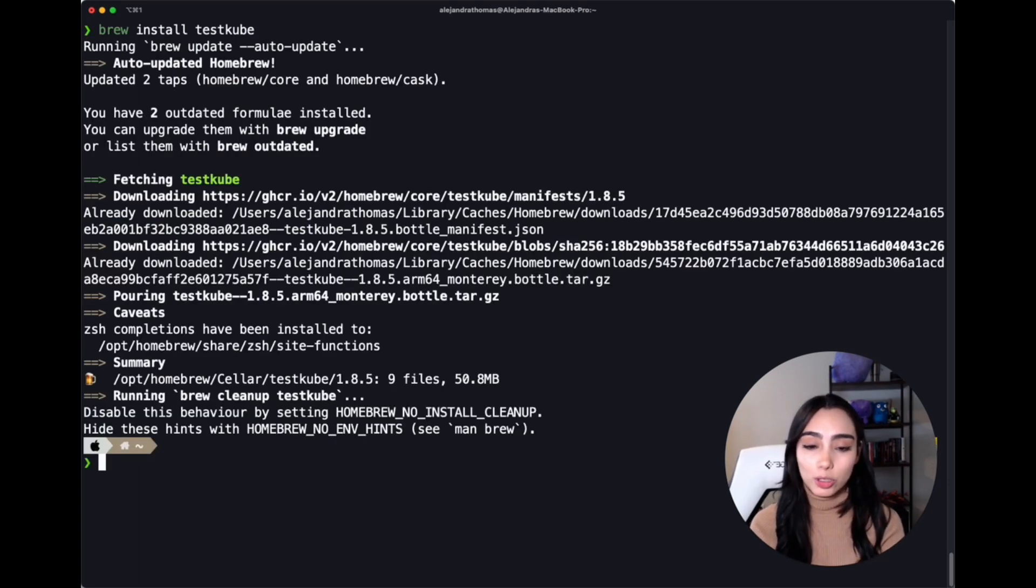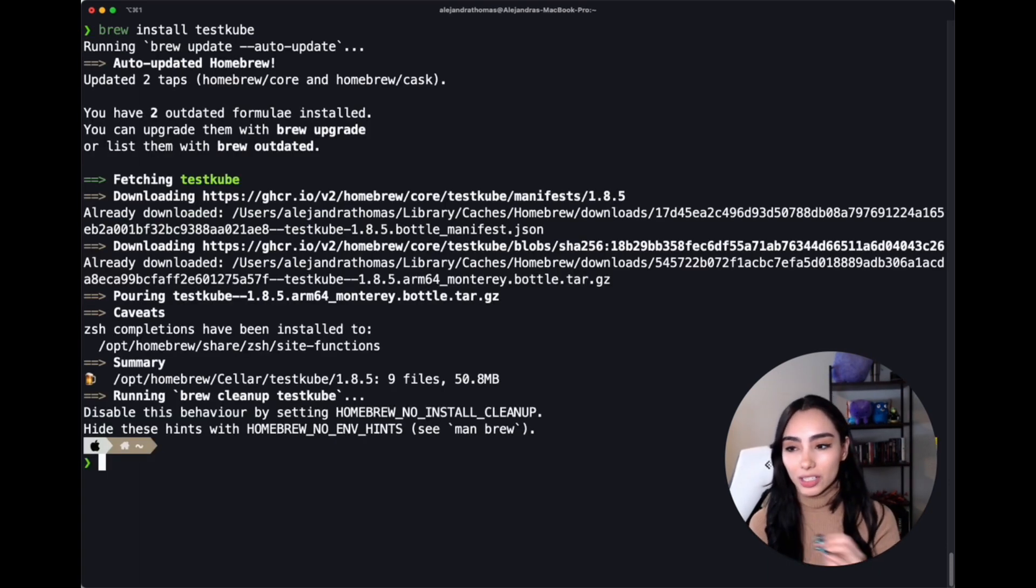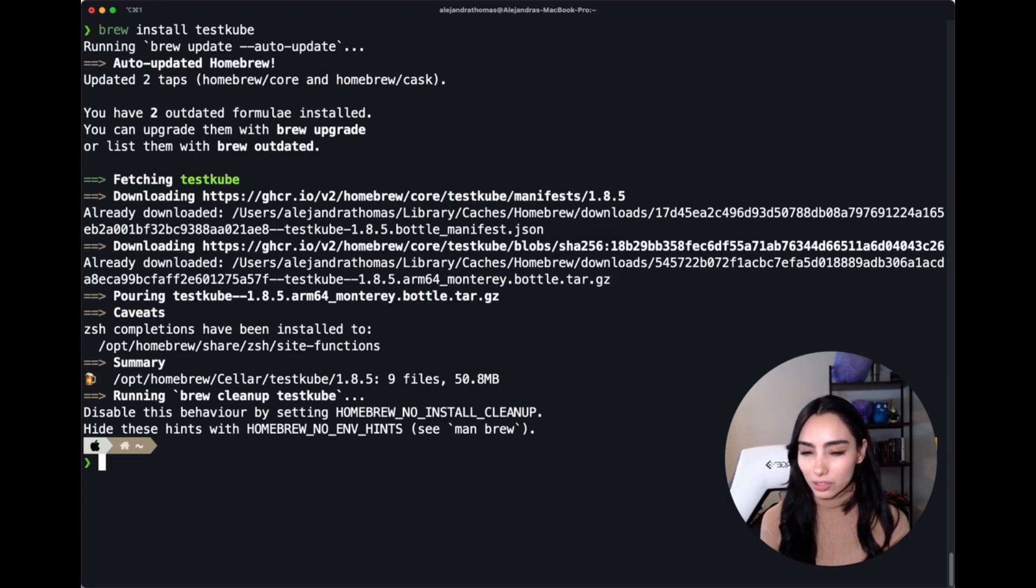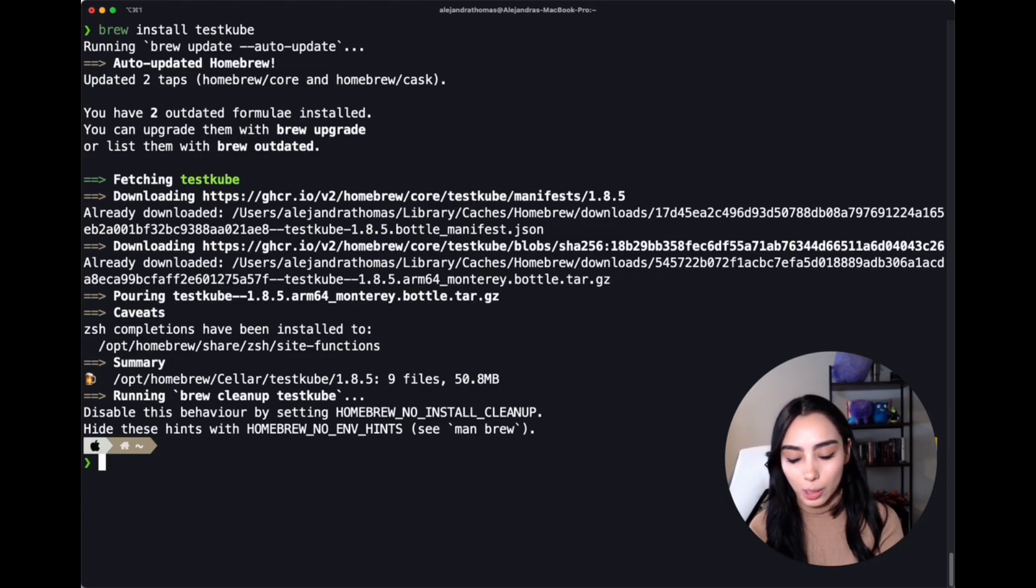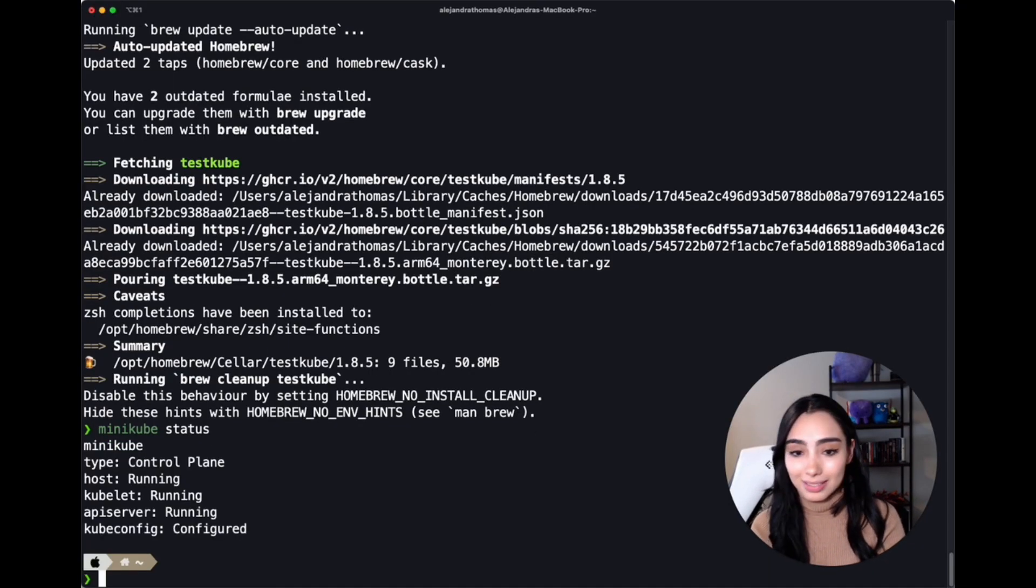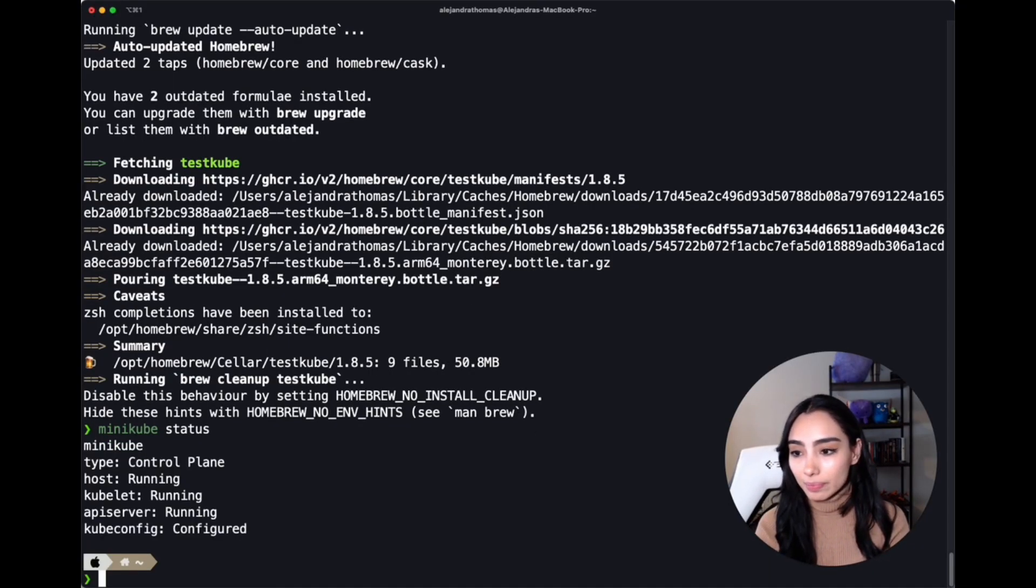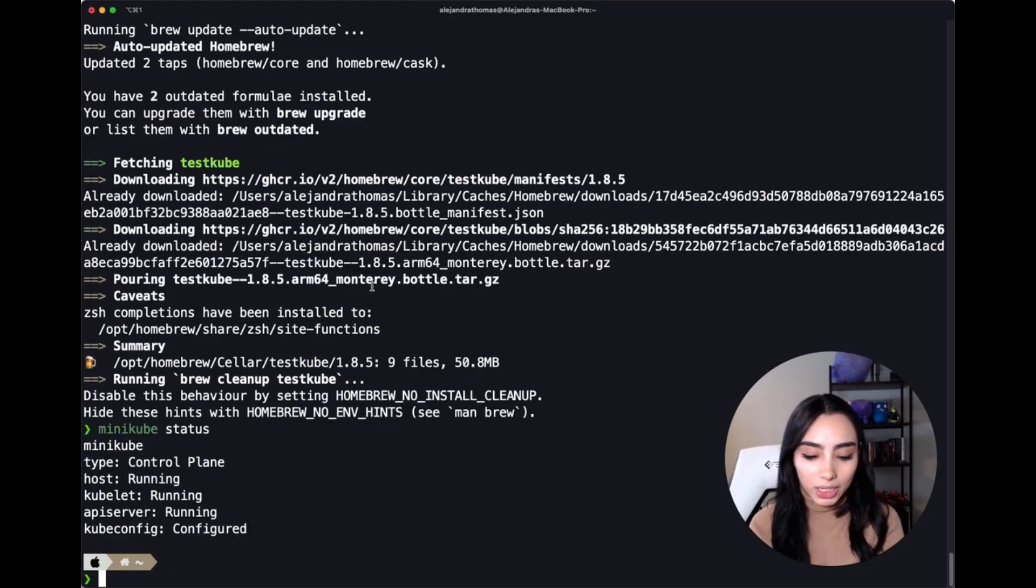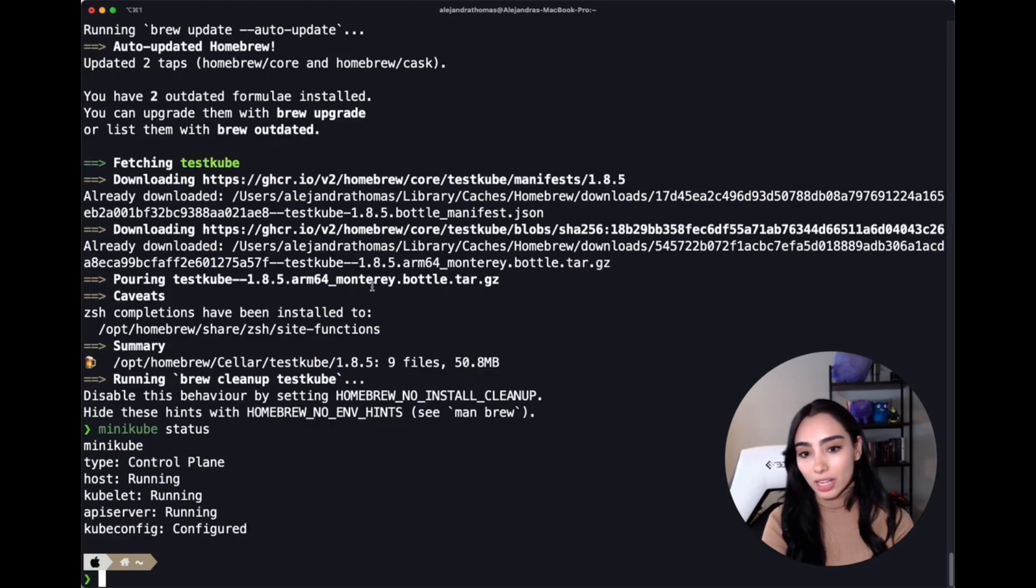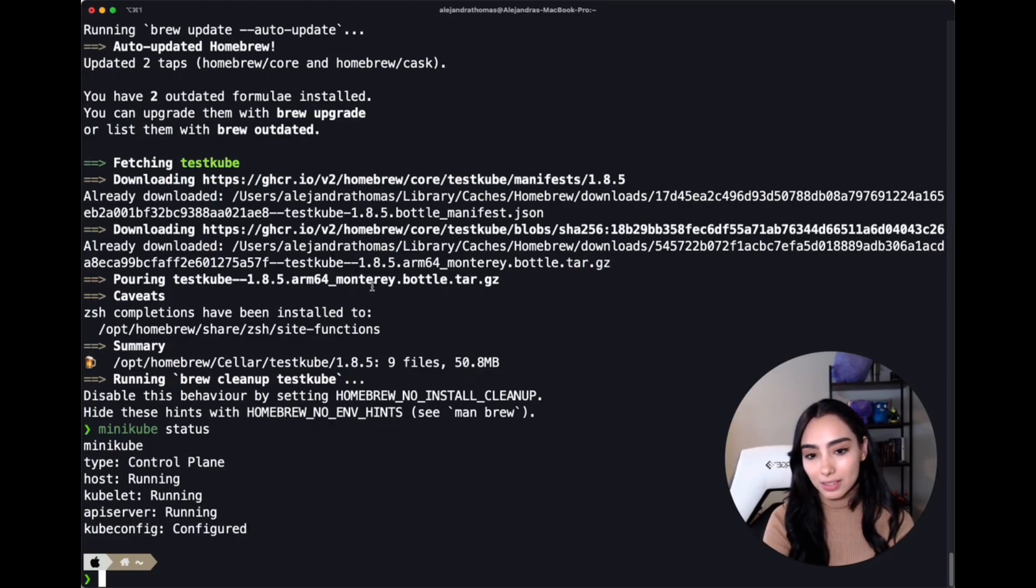But now to put it inside our cluster, we first have to make sure that we actually have a cluster that's up and running, right? I set up one locally with Minikube, so we're going to check its status. And yep, it's running.